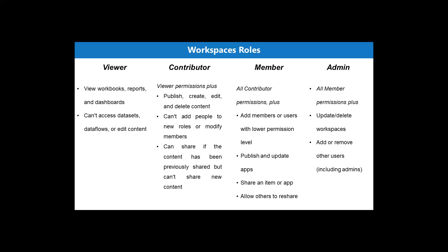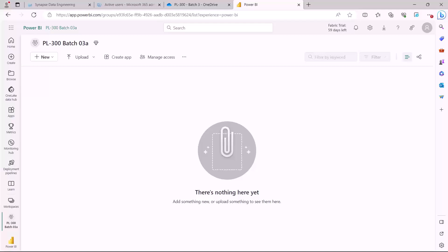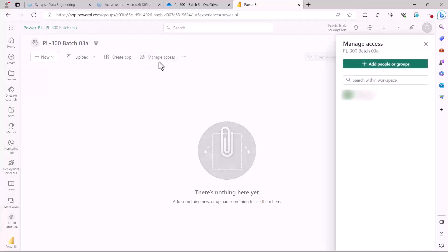Now let's go to the Power BI service and provide access to different users based upon the roles we have just seen. I am in the Power BI workspace right now — the same workspace I created in the previous video. I am going to click on 'Manage Access' to see what role assignments I can do.